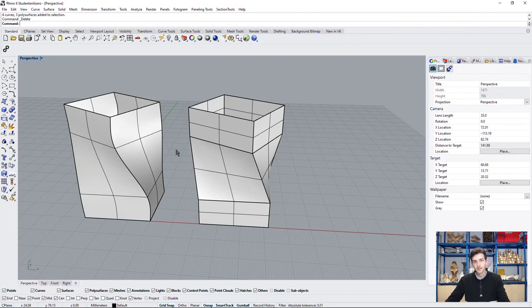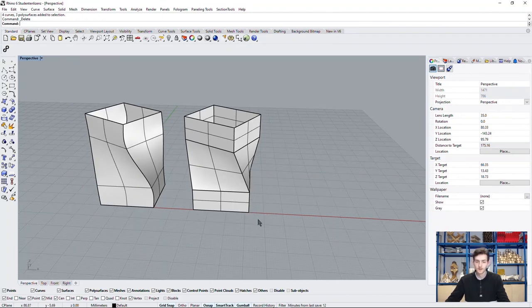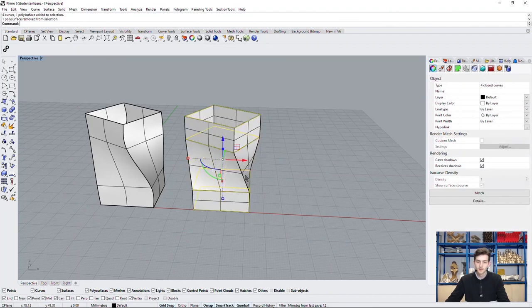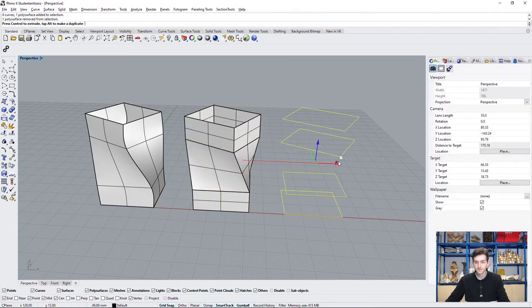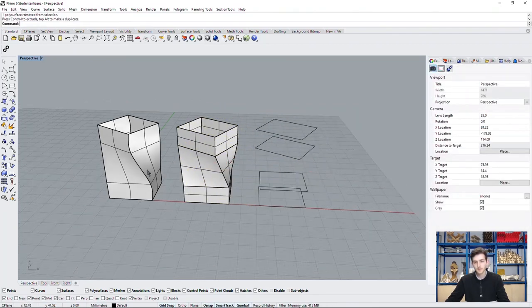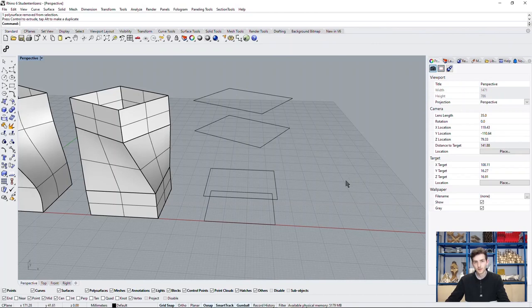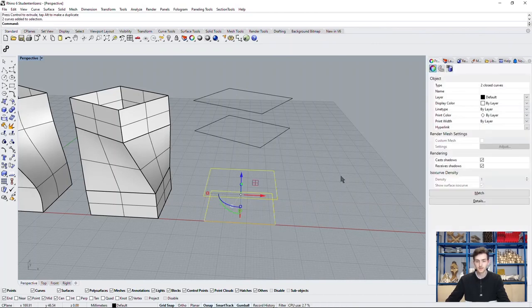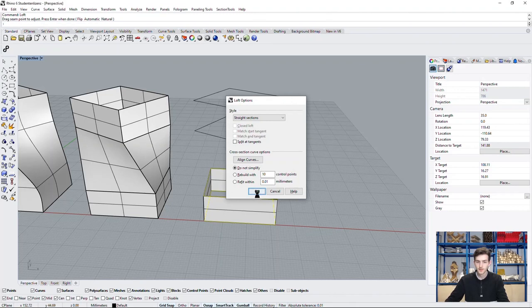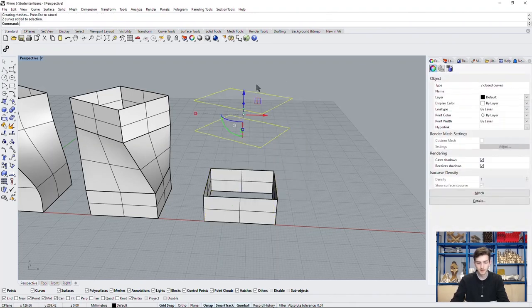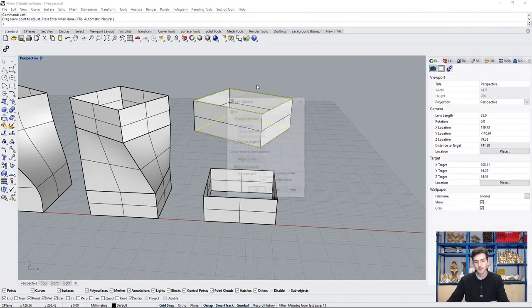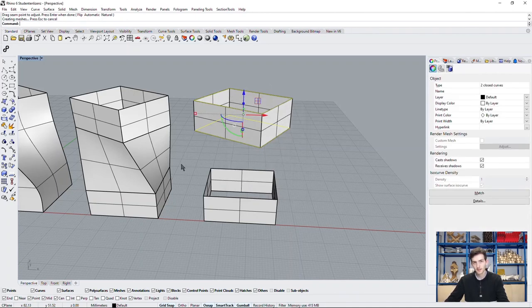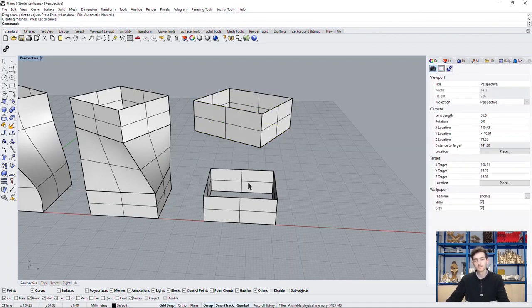The magic command here is blend surface. So we choose once again our curves, but we'll just loft the curves down here and up here. So basically the middle part is still missing.